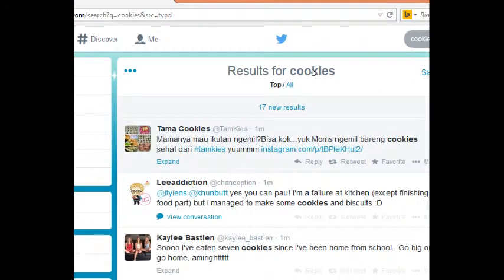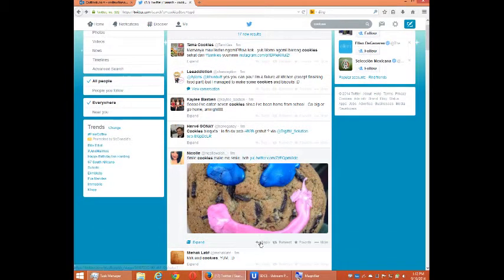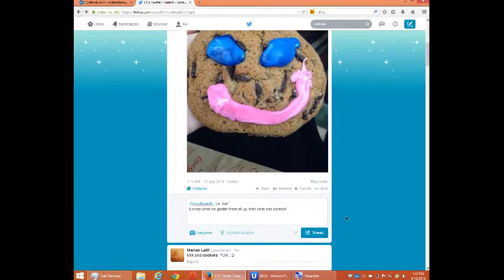I'm going to tweet to random people who have mentioned the word 'cookies' in their tweet. This is a technique to get followers, get interaction, and get an audience — because the purpose of social media is, once you have an audience, to tweet content and get a reaction. For example: someone says 'smile cookies make me smile,' and I'll write, 'Us too. Except when we gobble them all up, then we're sad. Cookies.' Tweet.